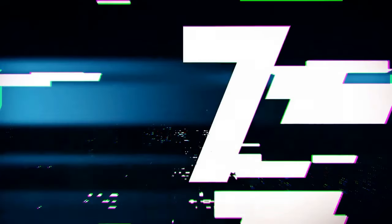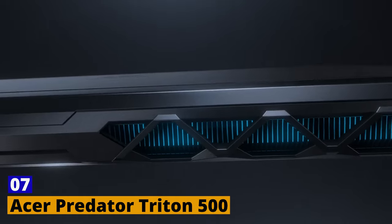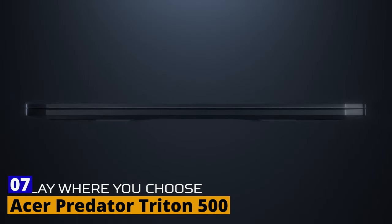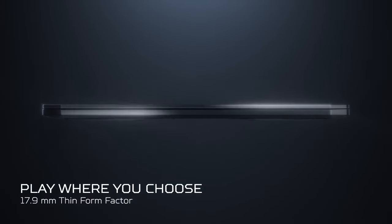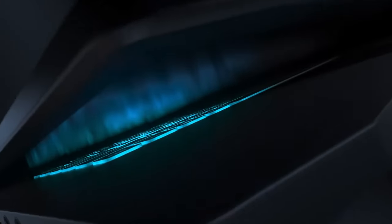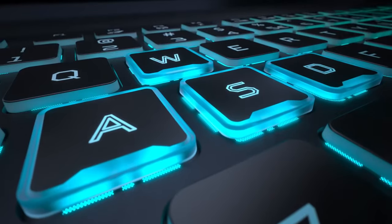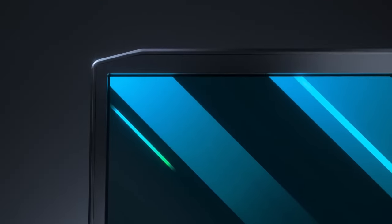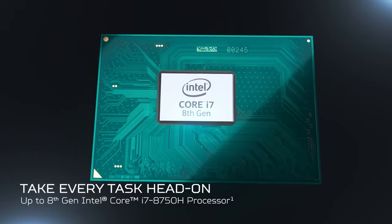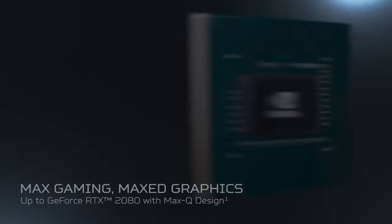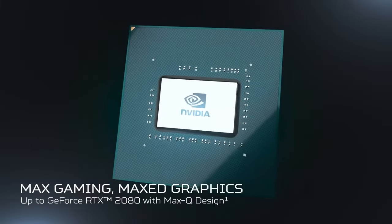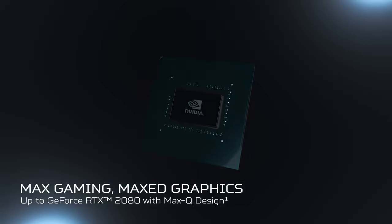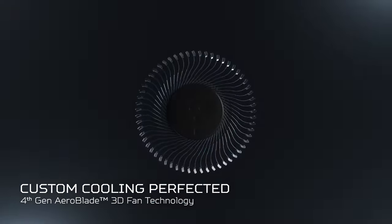Number 7. Acer Predator Triton 500. While the Predator series from Acer is traditionally known for gaming, the Triton 500 makes a compelling case for content creators. The 10th-gen Intel Core processors, combined with NVIDIA's RTX 2080 Super GPU, offers a performance that can handle graphics-intensive tasks with ease. Add to this the super-fast refresh rates, and you've got a laptop that's a performer through and through.